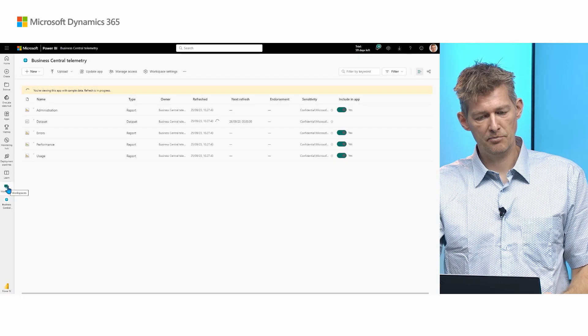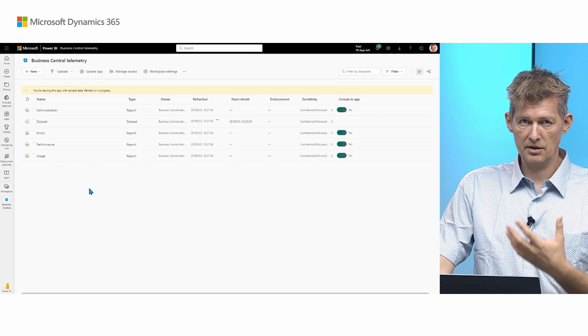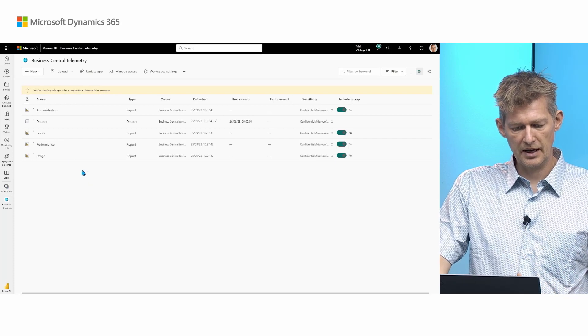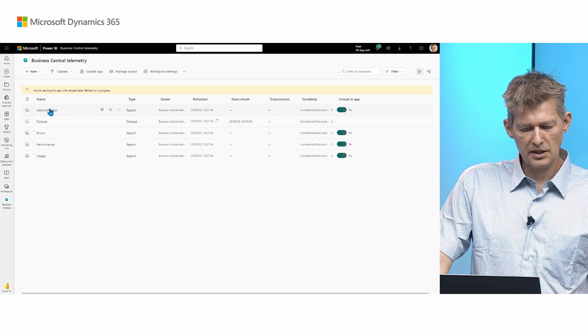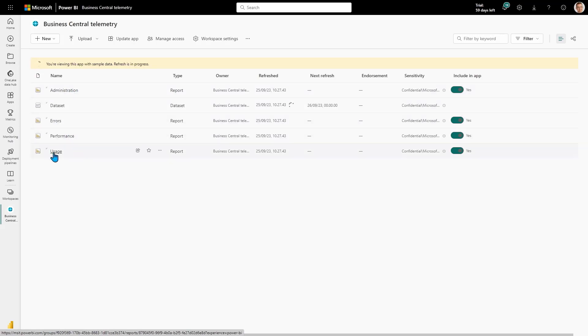Here I have Business Central Telemetry, the telemetry app, my workspace for that. You can see all four artifacts: administration report, error report, performance report, and usage report.